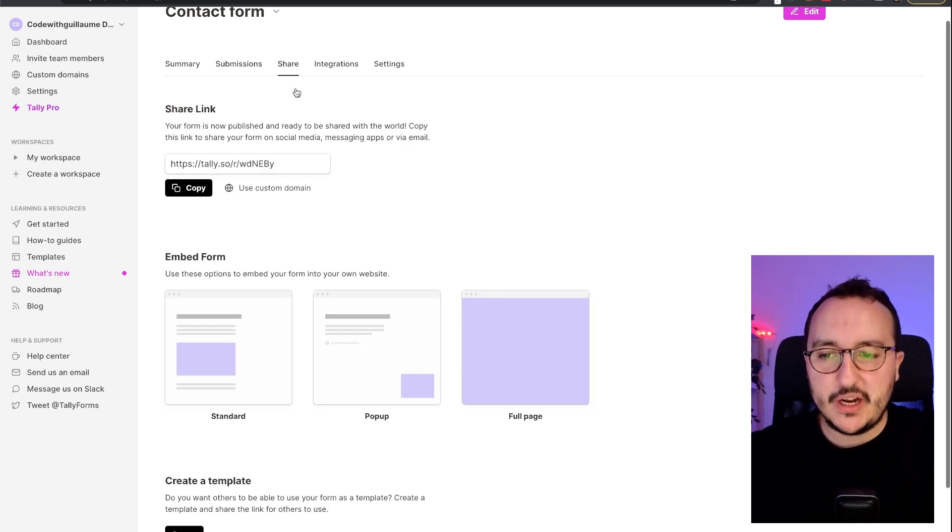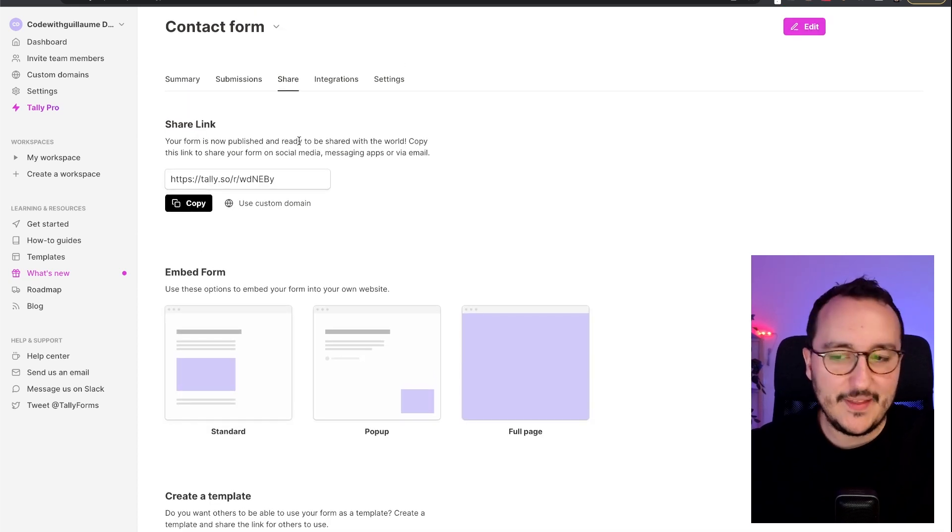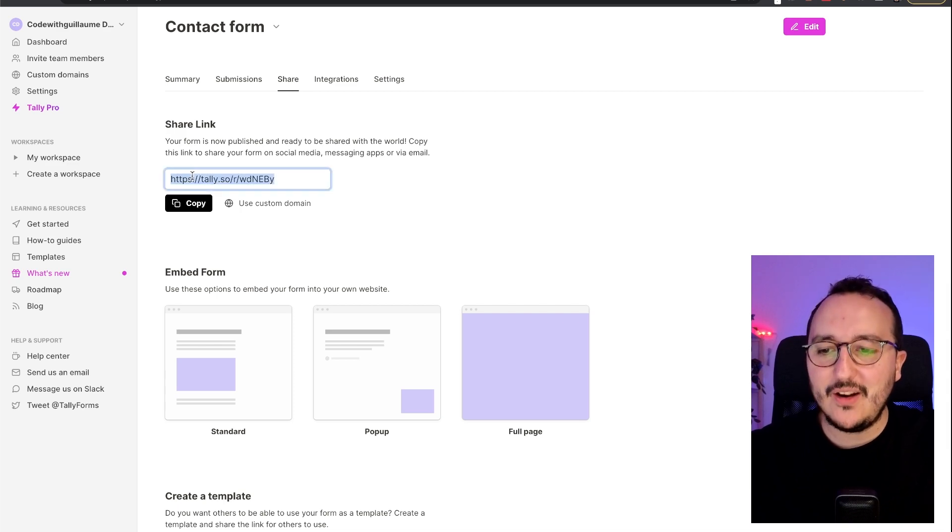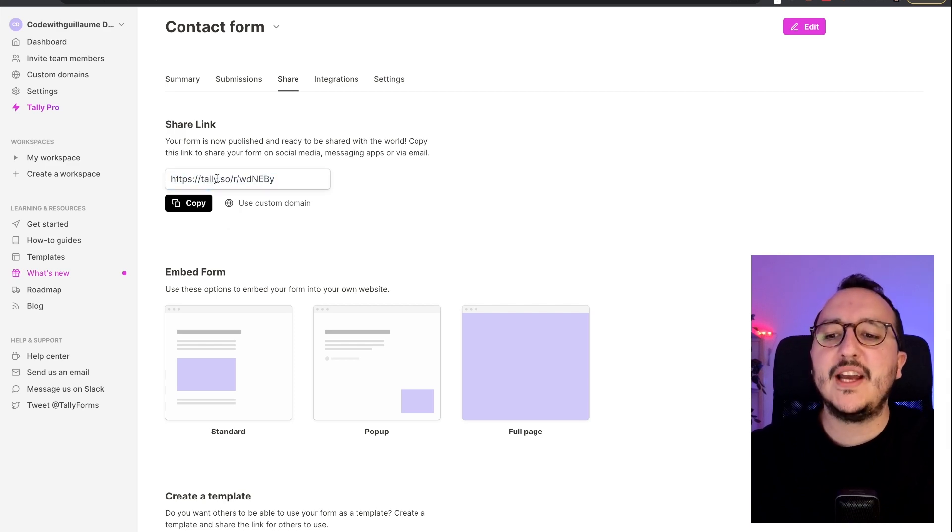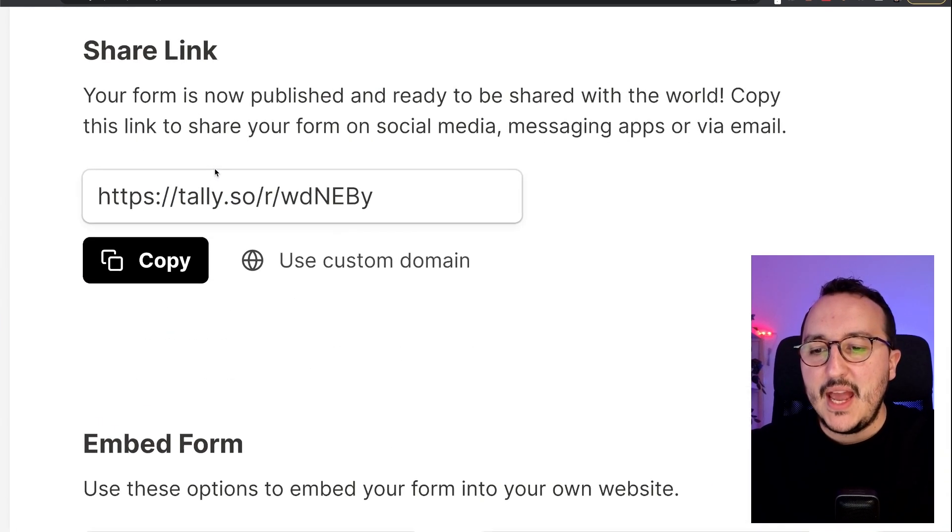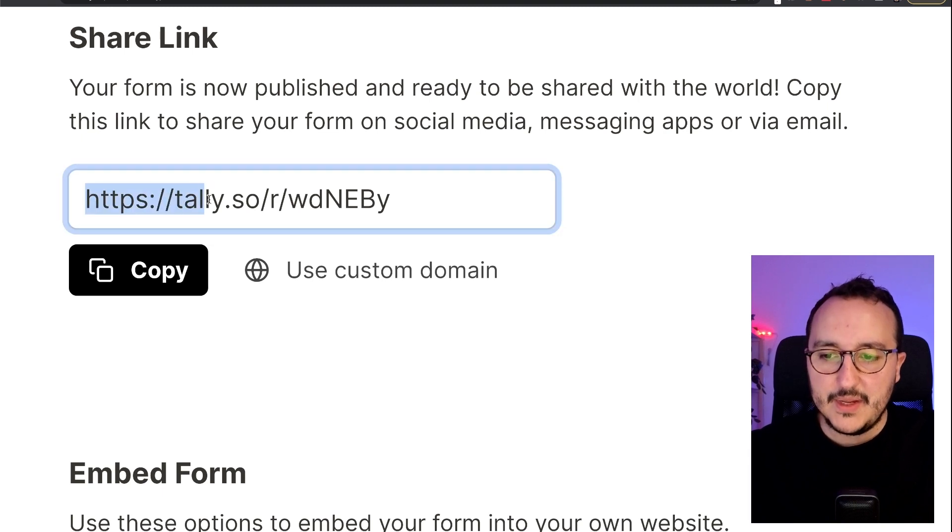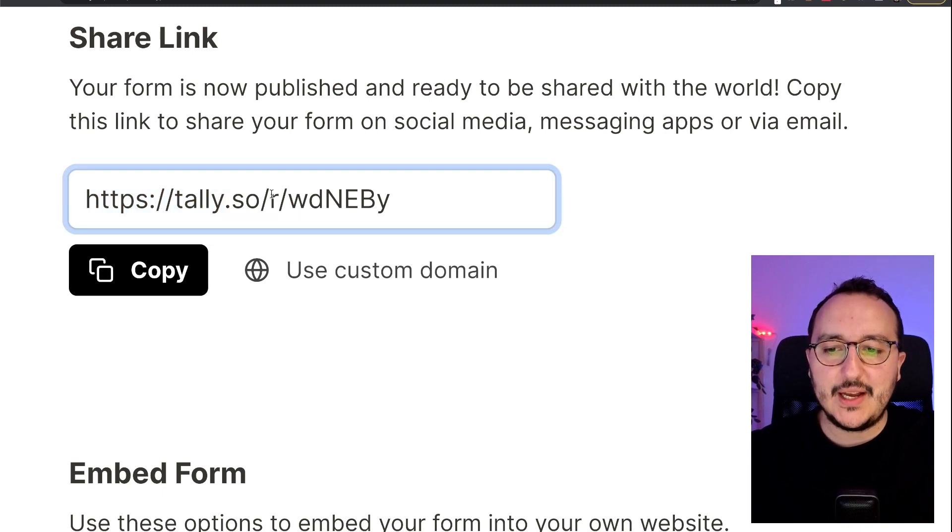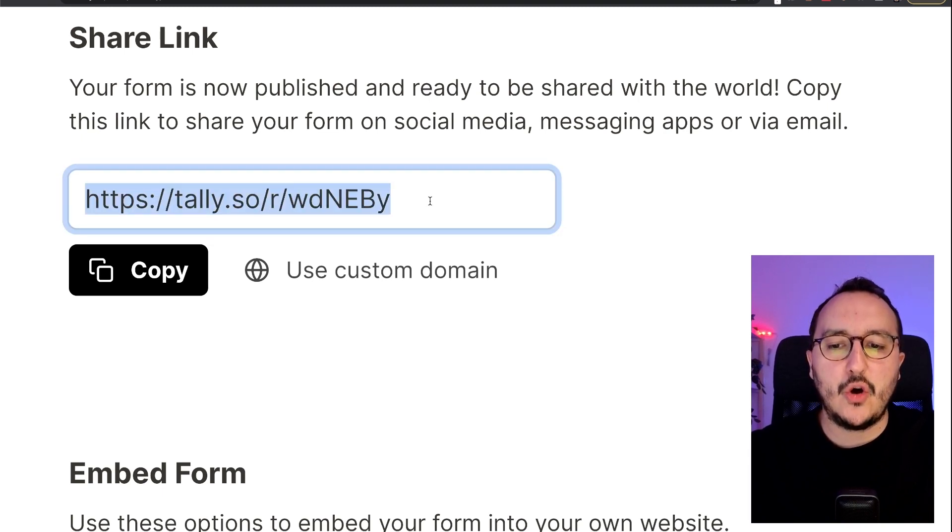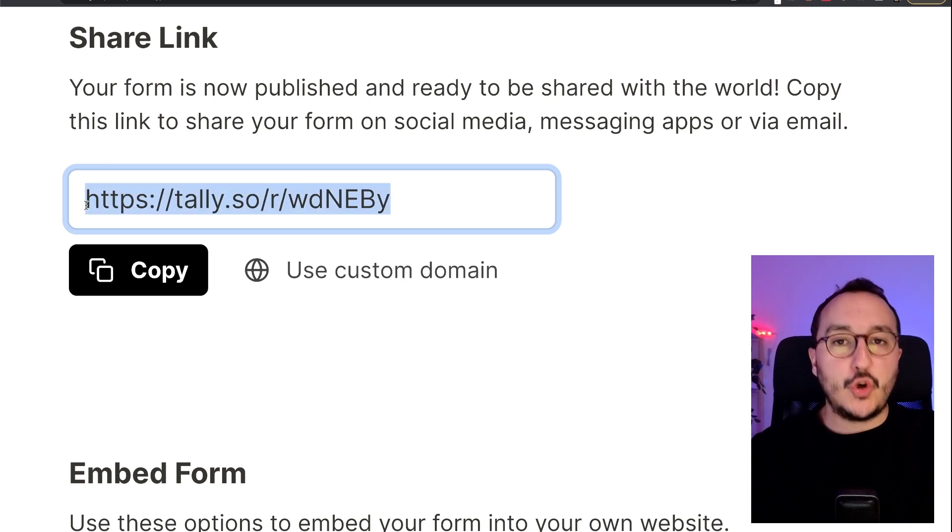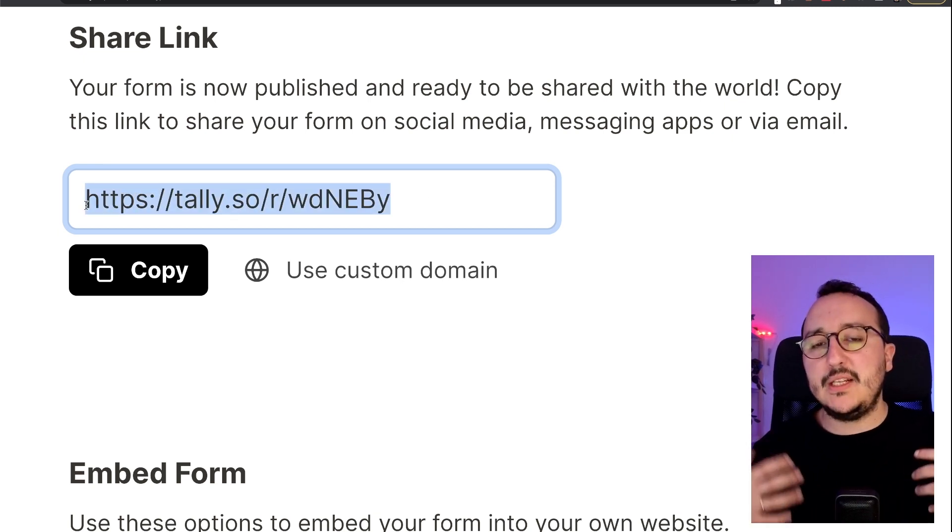On share, we already saw together that we've got a share link already provided by Tally. And this link here is tally.so/r/ and then a code. It's a short link.